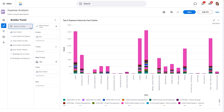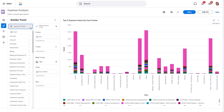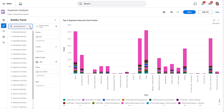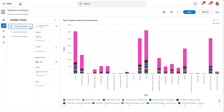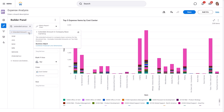Instead of a count of expense items, let's analyze the total cost. We'll search for Extended Amount in Company Base Currency. Since this is a currency field, we can choose how to summarize this value — options like Sum, Average, Maximum, and Minimum are available. We'll choose Sum and drag and drop it into the Y-axis.